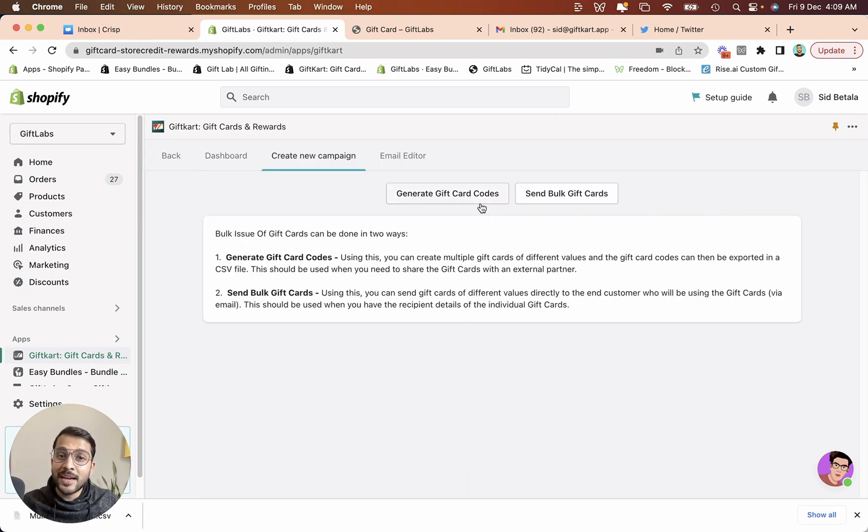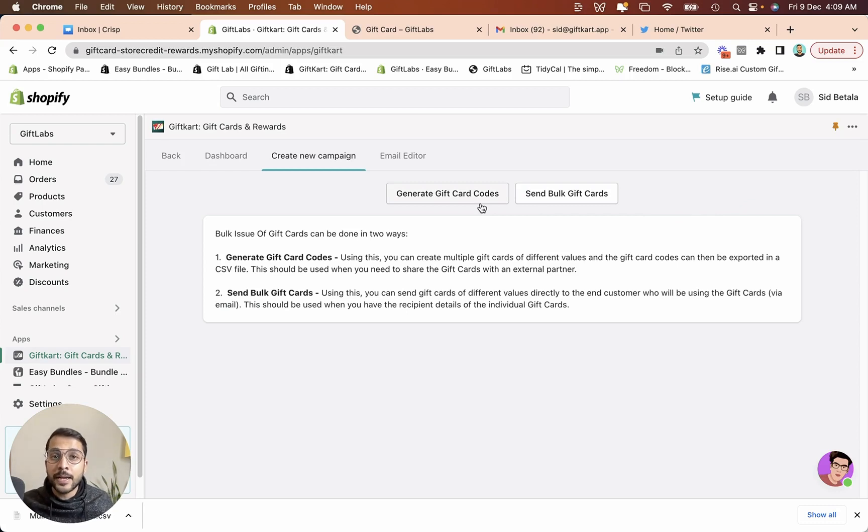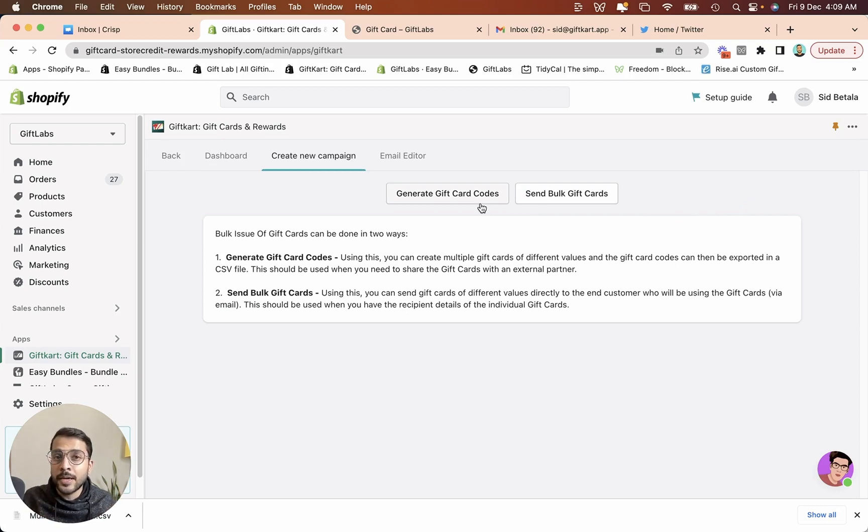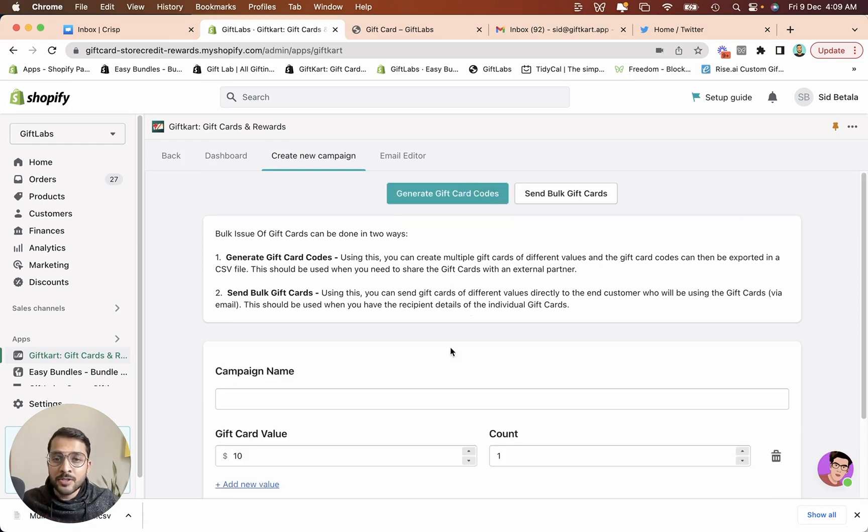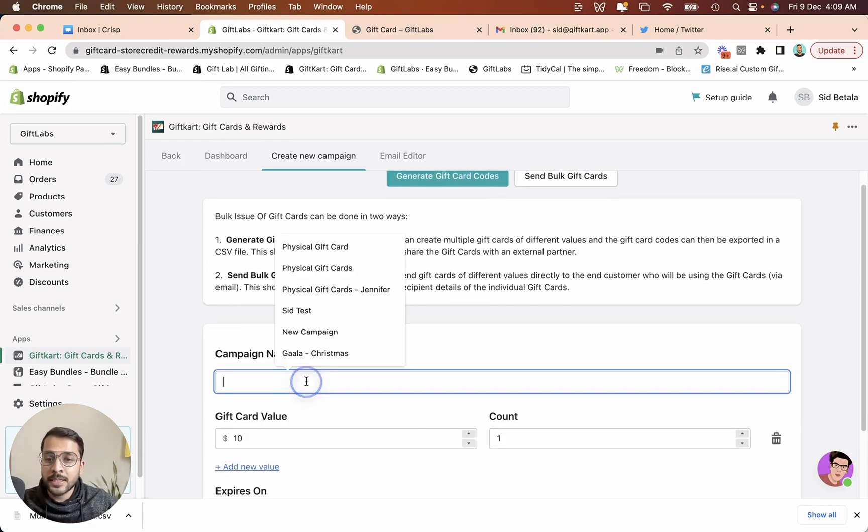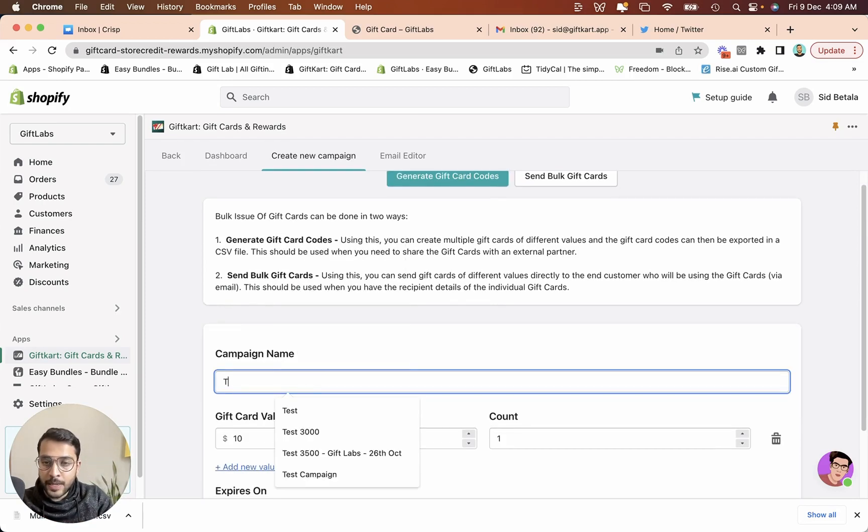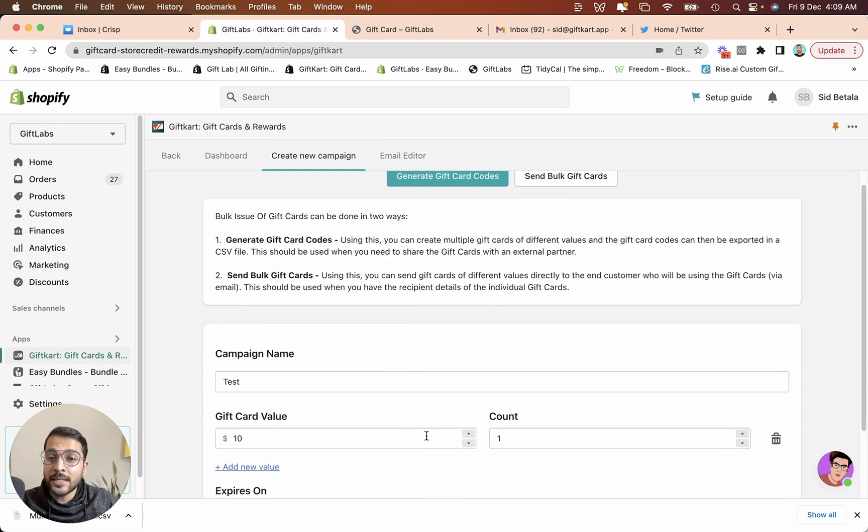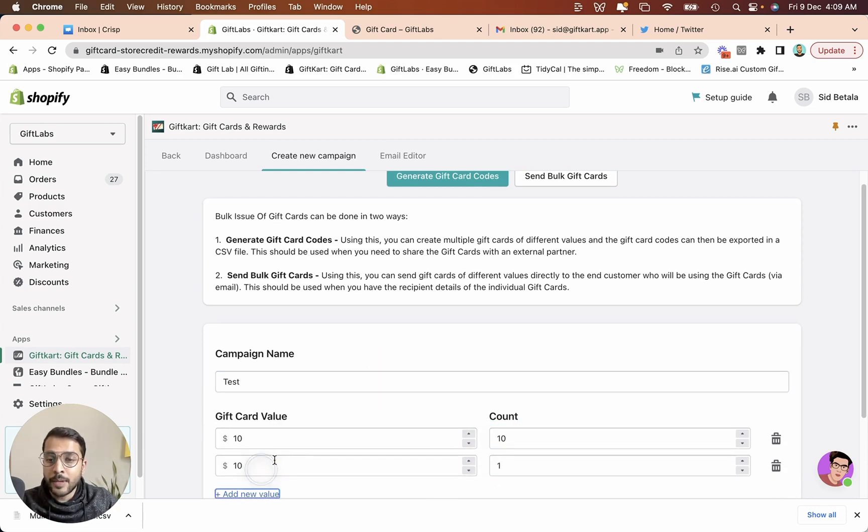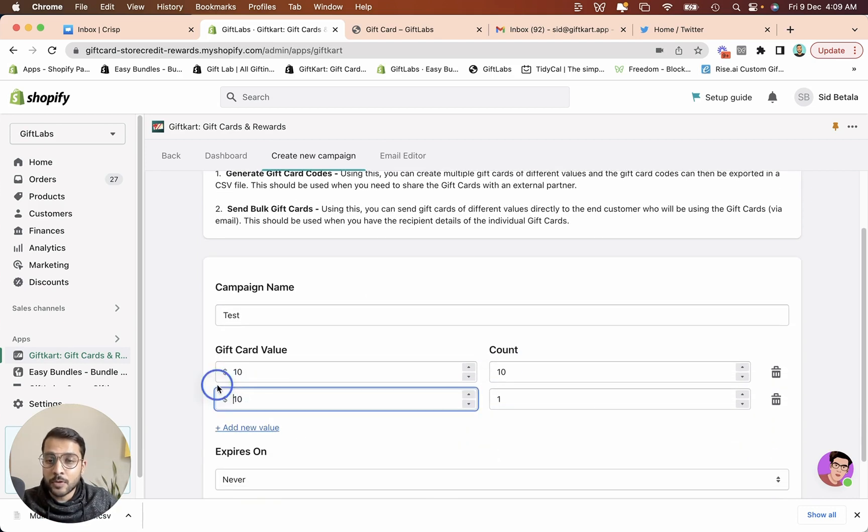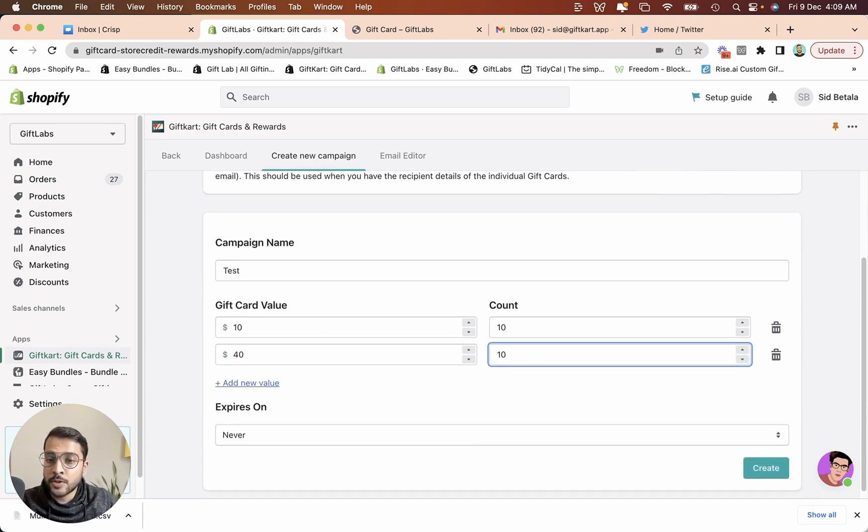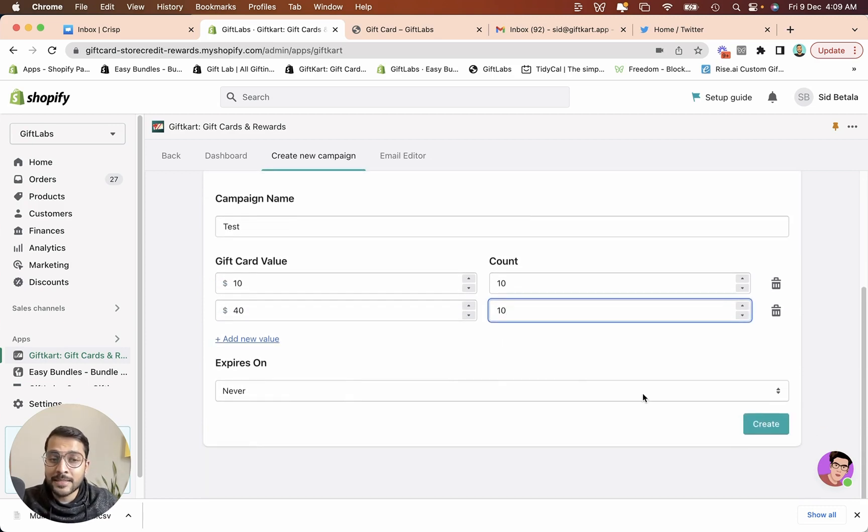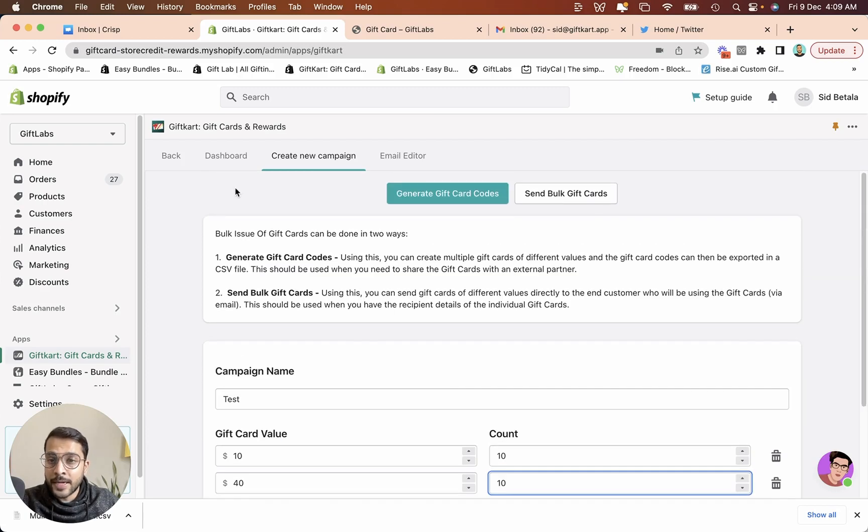One is generating gift card codes. So this is the ability to just generate a bunch of different codes according to the different requirements that you have. So when you click on generate gift card codes, it asks for a campaign name, how many gift cards you want of $10 value. Maybe I need 10 of those, maybe I need 10 of $40 gift cards, so on and so forth. I can decide the expiry date and click on create.